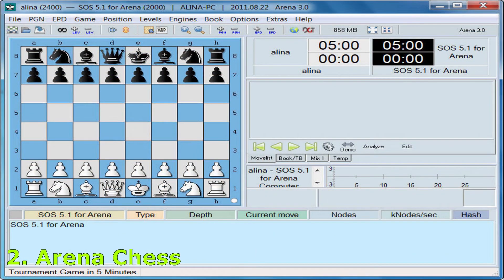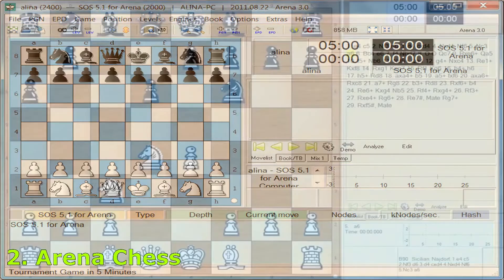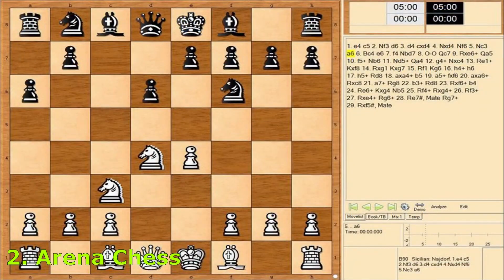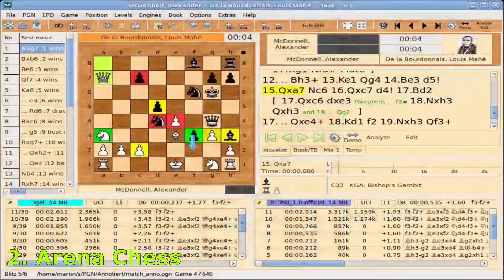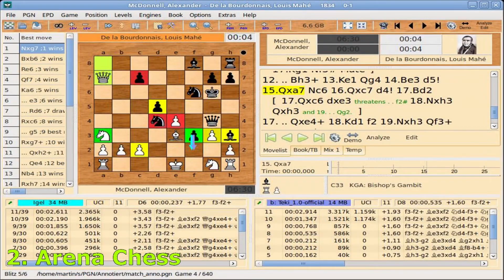Arena supports the protocols UCI and WinBoard for communication between the GUI and engine. For an easy start, some engines are bundled with the Arena setup or zip file and are installed automatically. The analysis lines tell everything about the thinking process of the chess engines. It has analyzed position databases, and you can replay, search and filter game databases. Arena can display the opening name, use opening books, chess 960, analysis board, and more.